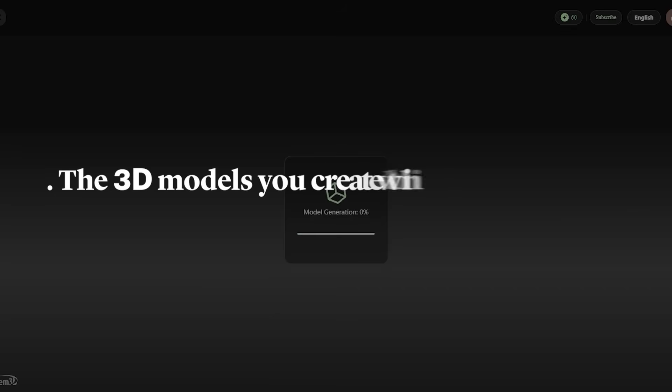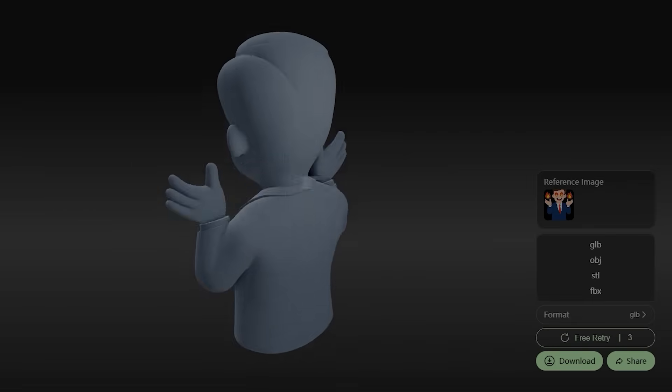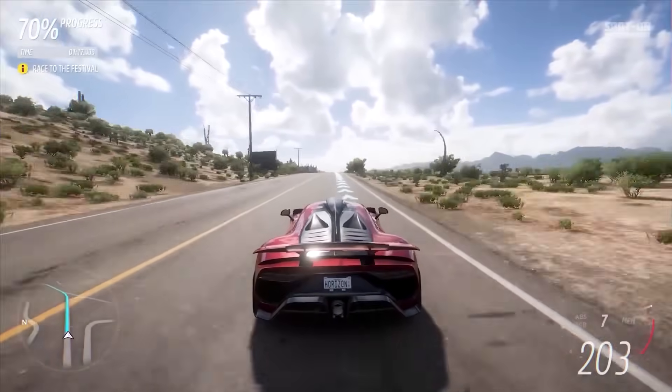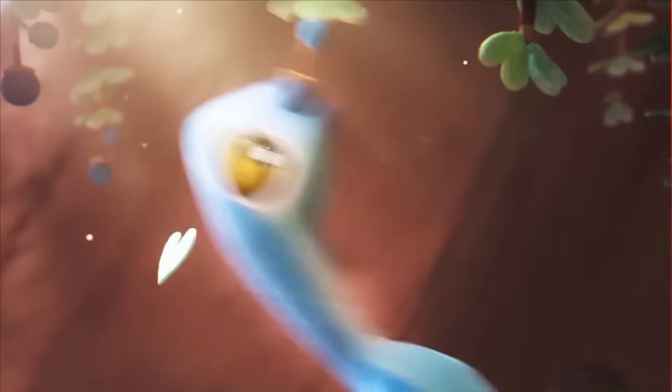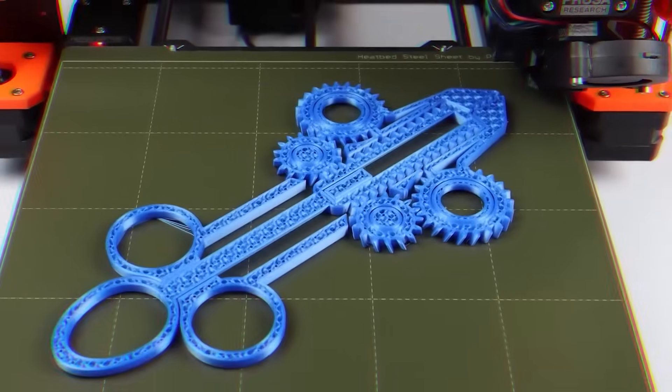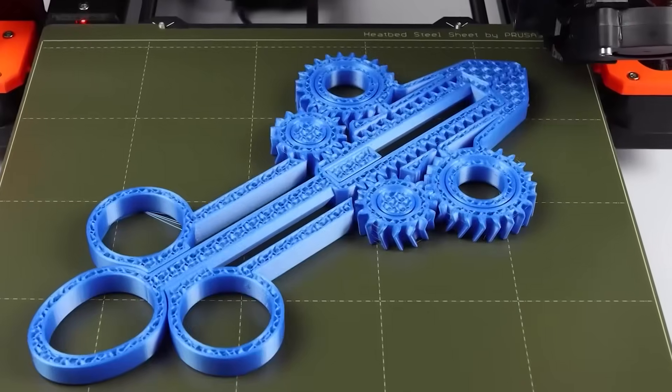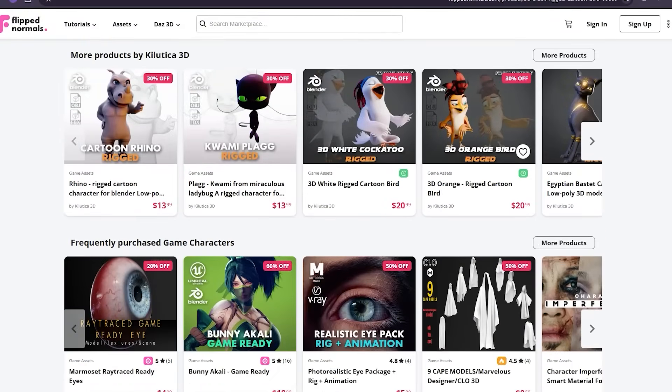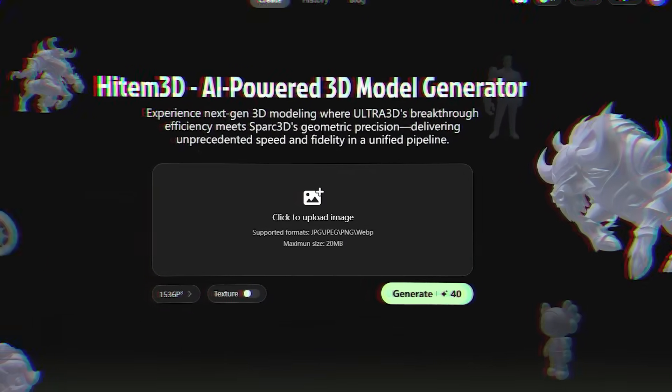The 3D models you create with Hytem3D are ready to use in game development, animation, AR/VR, 3D printing, and even selling in 3D model marketplaces.